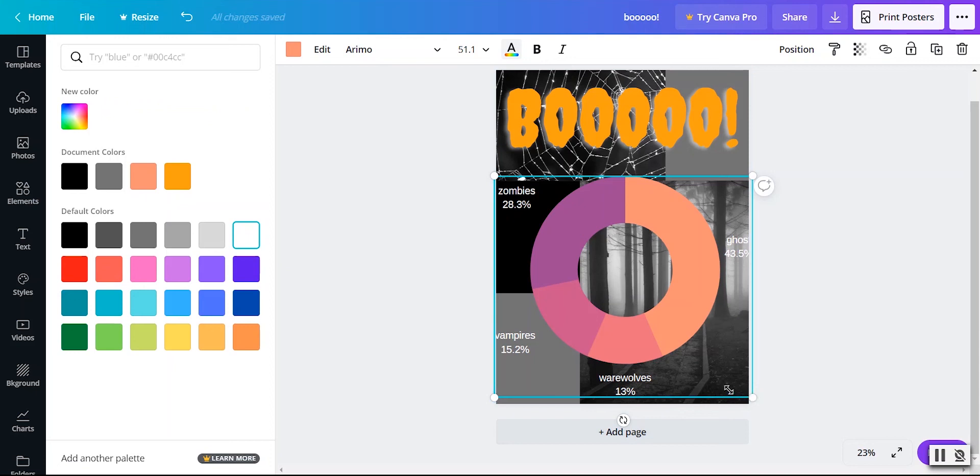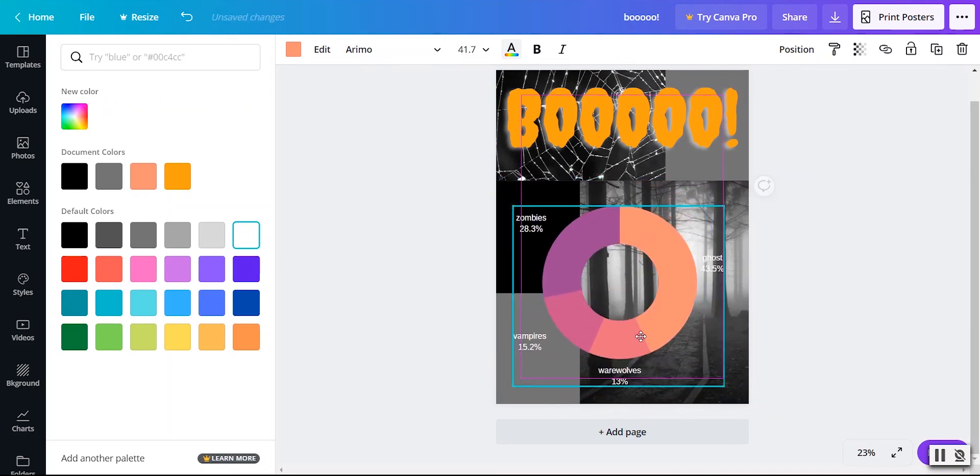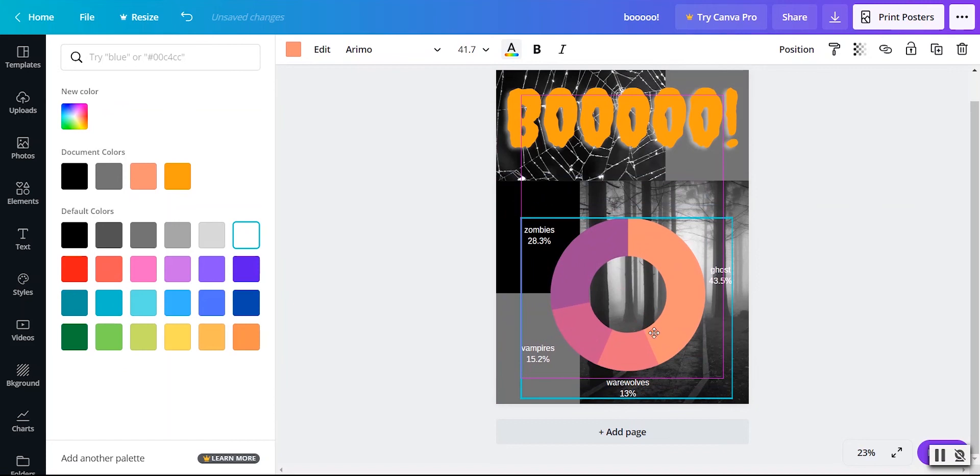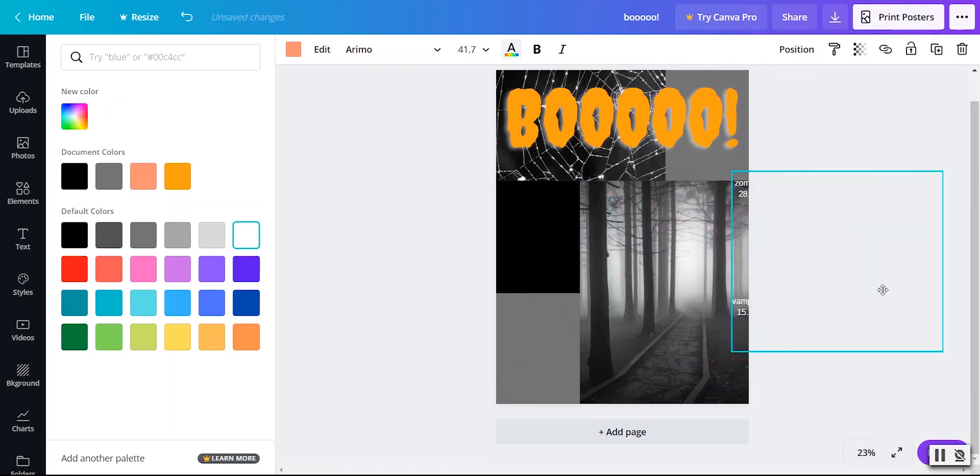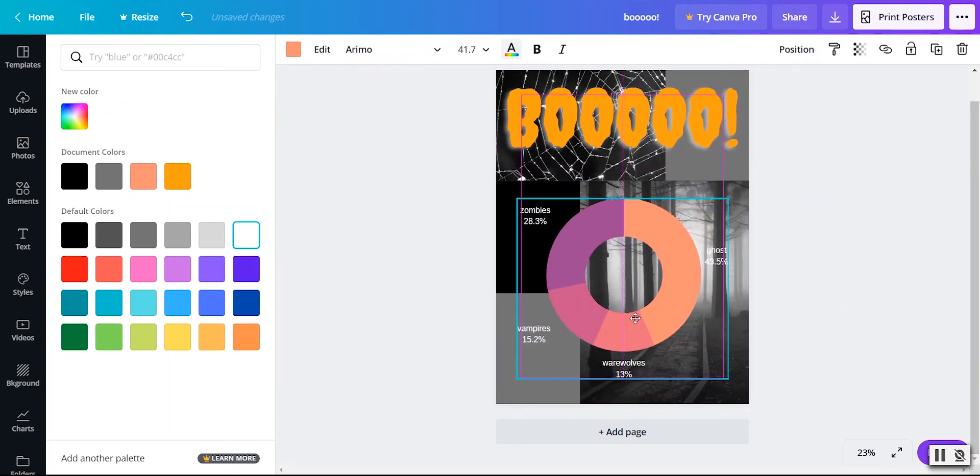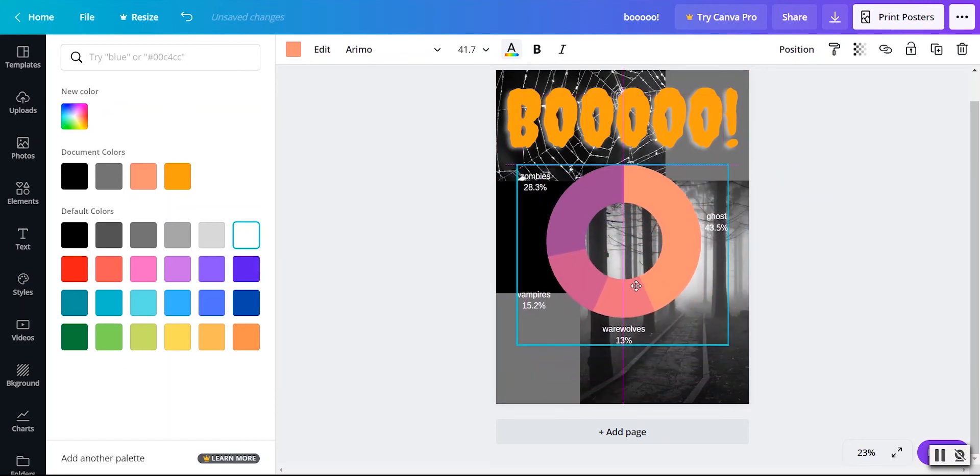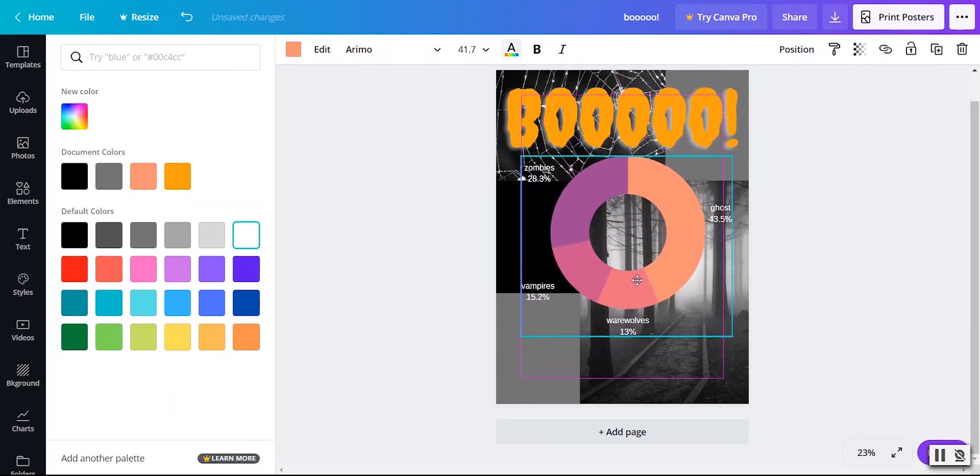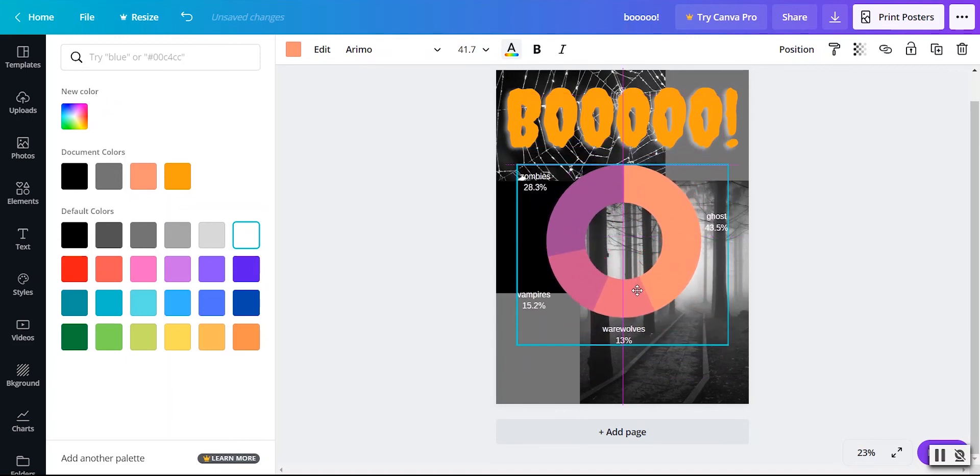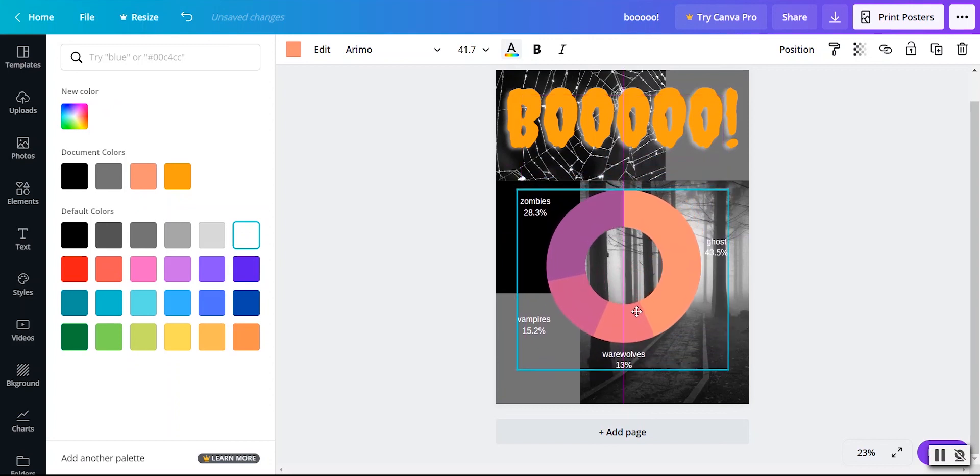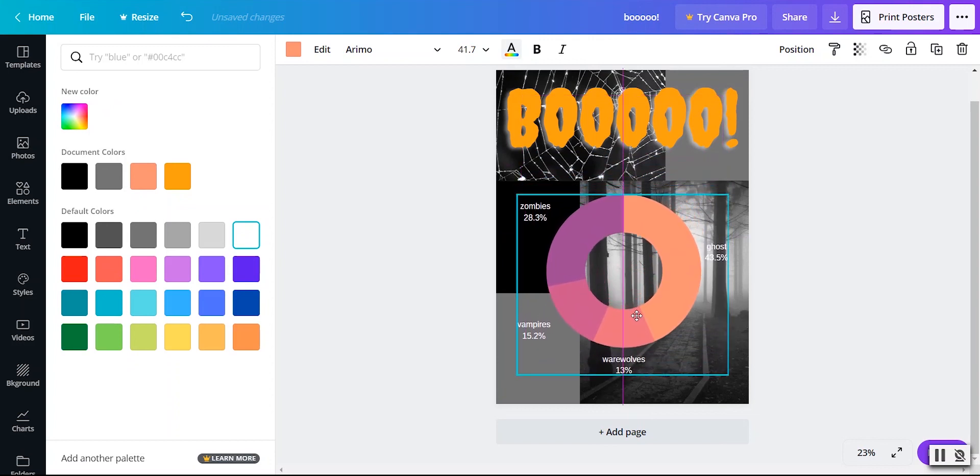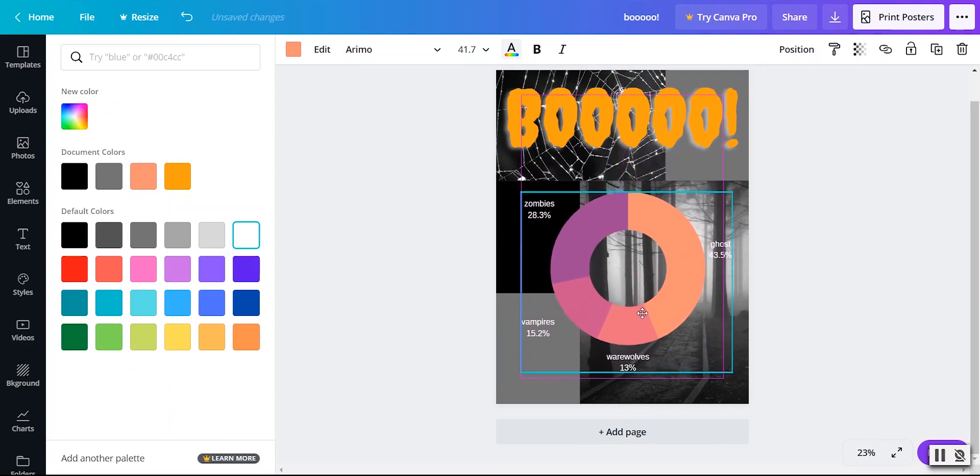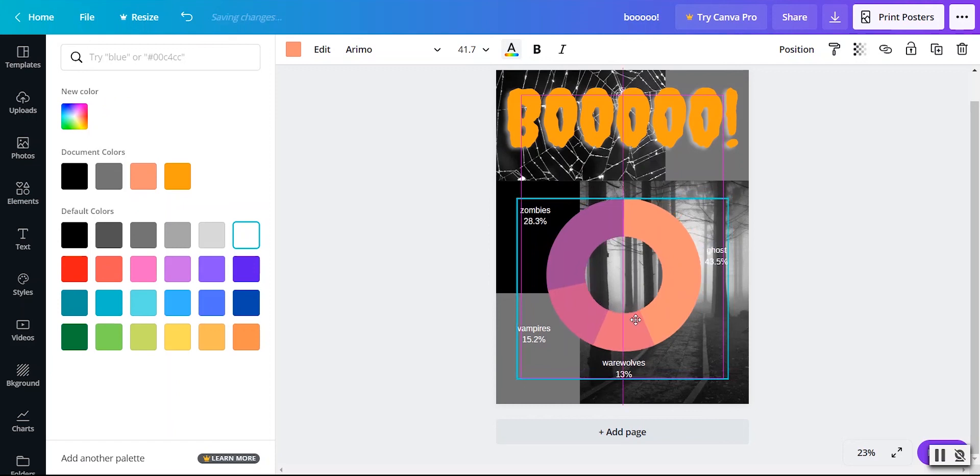I'm going to shrink this chart down just a little bit so I know it fits on the screen. Another thing I really like is how the guidelines show up. So it'll show me when I have this if I want it centered absolutely in the middle. It'll show me where those guidelines are. I just want it centered through the top or centered under that boo. I can do that. I'm going to go ahead and center it with this entire poster. There we go.